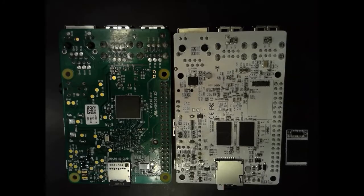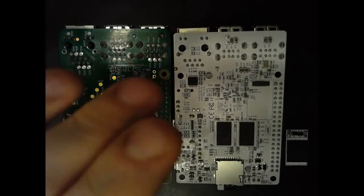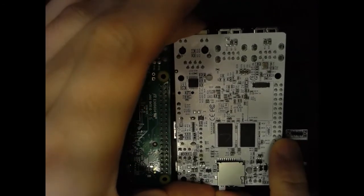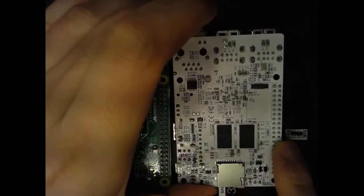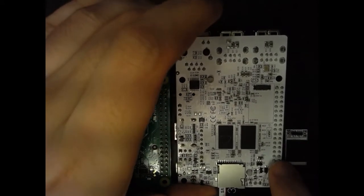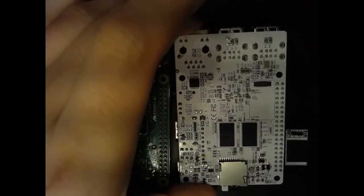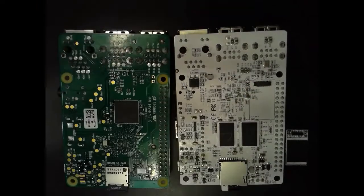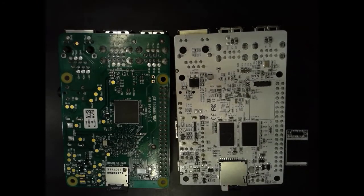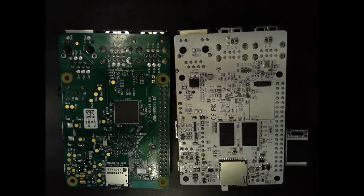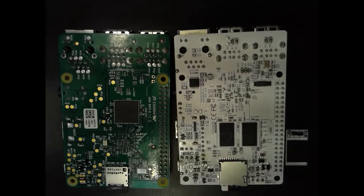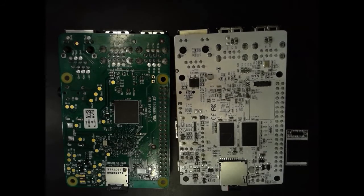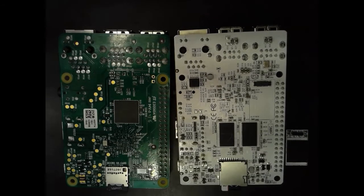On the back side, we have the spring-loaded microSD card slot for easier removal of the microSD cards on the AML-S905XCC. This has been an issue on some cases with the Raspberry Pi 3. The microSD card slot on the AML-S905XCC also supports UHS mode, which the Raspberry Pi 3 doesn't.